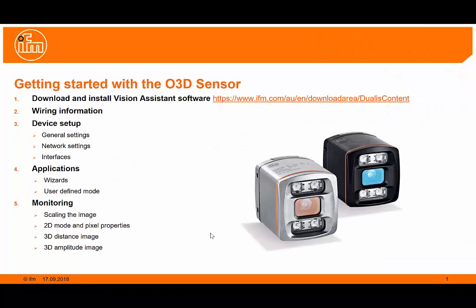Hello, my name is Darrell Blackaby and in this presentation we will look at the basic steps to start working with the O3D 3D sensor.